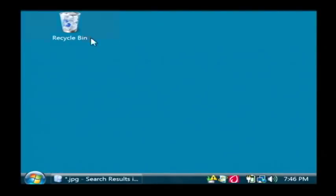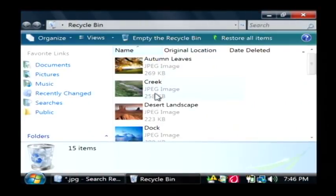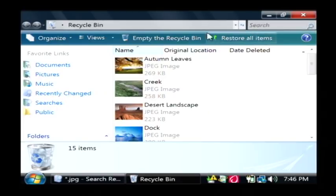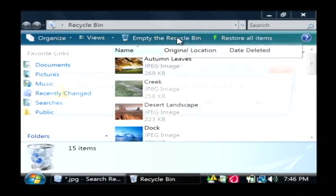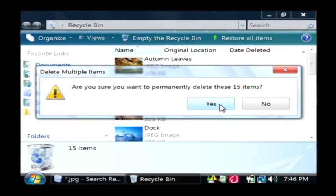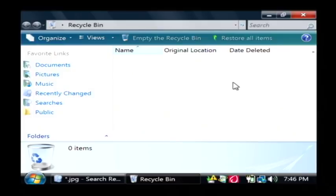Then as you can see, my recycle bin is full and there's all these pictures in here. To completely delete them, just empty the recycle bin. Those pictures are now gone. My name is Dave Andrews and I've just showed you how to clean your computer of pictures.